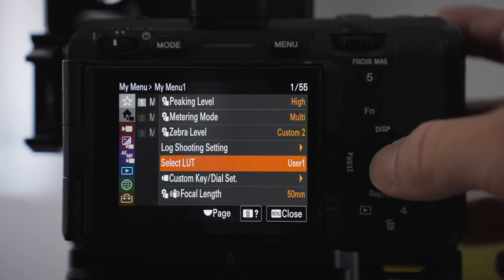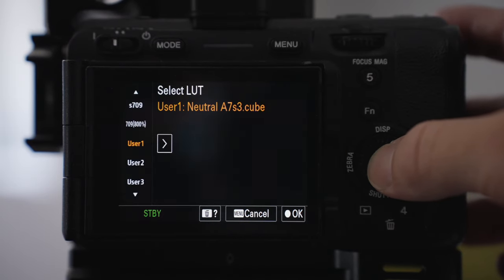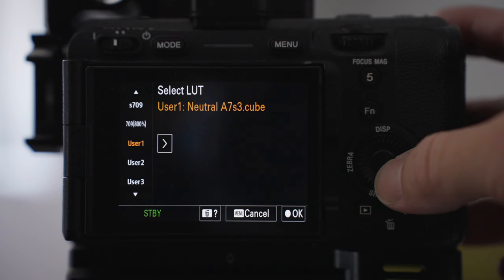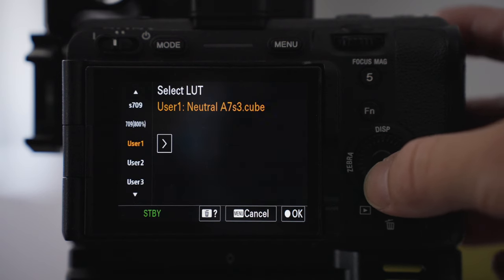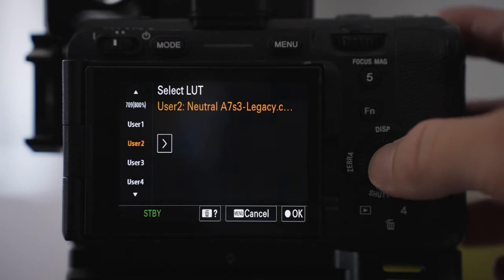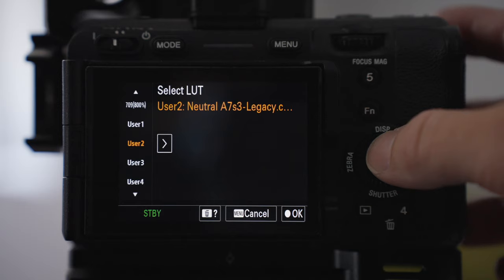The select light I use is the Phantom RE Neutral light. I've got two versions, just the standard neutral and the neutral legacy.